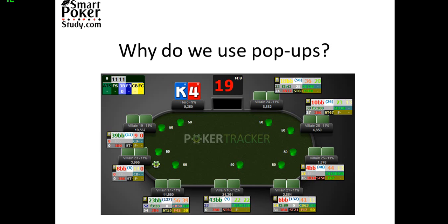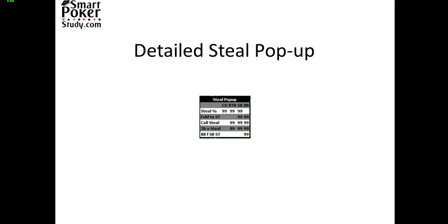So you can see on my HUD here, this total stat does help me to exploit opponents but I keep even more detailed information on my steal pop-up. So let's take a look at that here. The stats I use to exploit my opponents are all here regarding stealing of course.